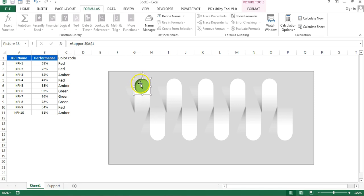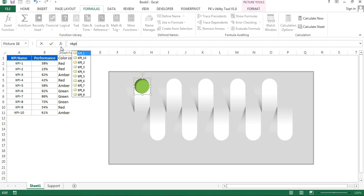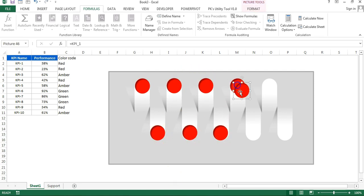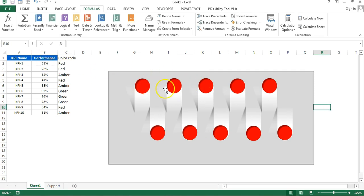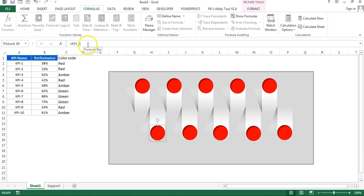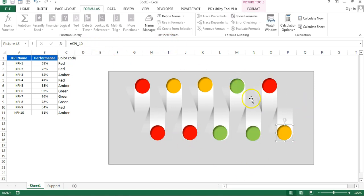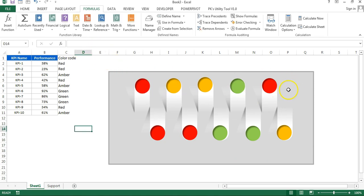We have created 10 names for each KPI using the INDIRECT formula. Close the Name Manager. Now select the linked picture, go to the formula bar, and type the KPI name — for the first one type 'KPI_1' and press Enter. The color will now match the color code. Press Ctrl+D to duplicate the oval and place it in each shape. Change the KPI name in the formula bar for each oval — KPI_2, KPI_3, KPI_4, and so on.